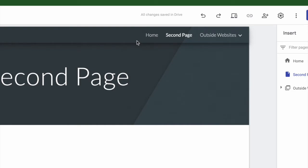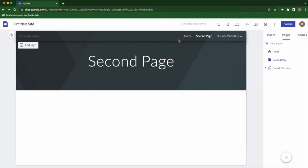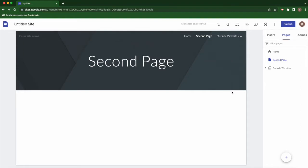Sometimes if you have too many pages in your Google site, the last option will say more, and it will drop down and show all of your other pages.